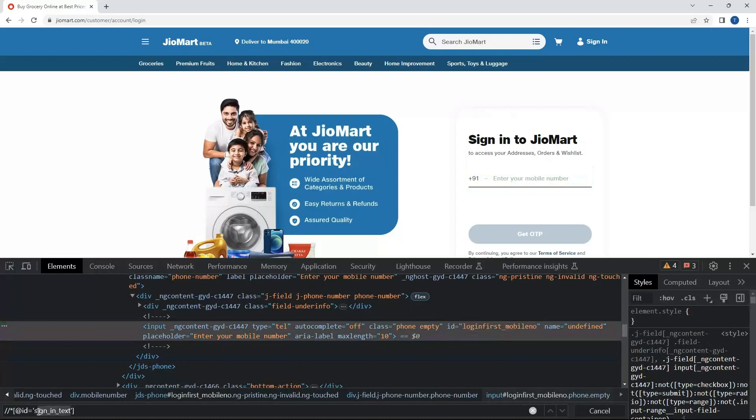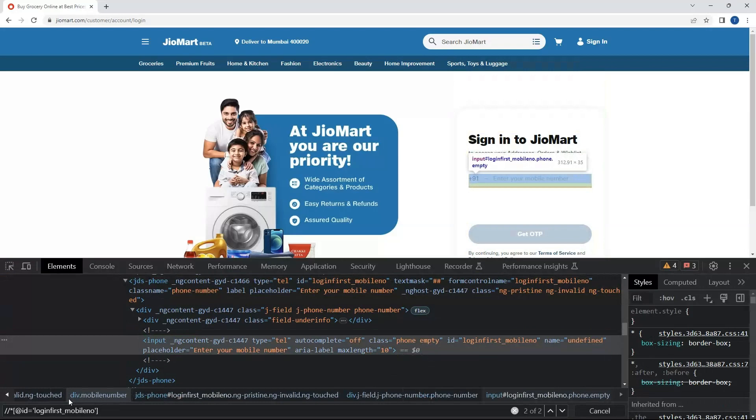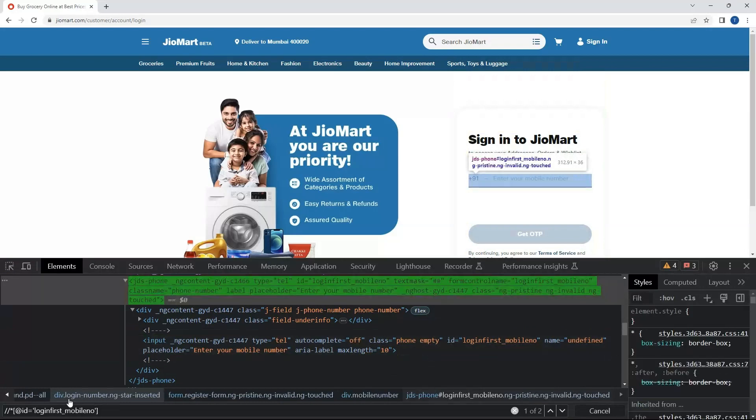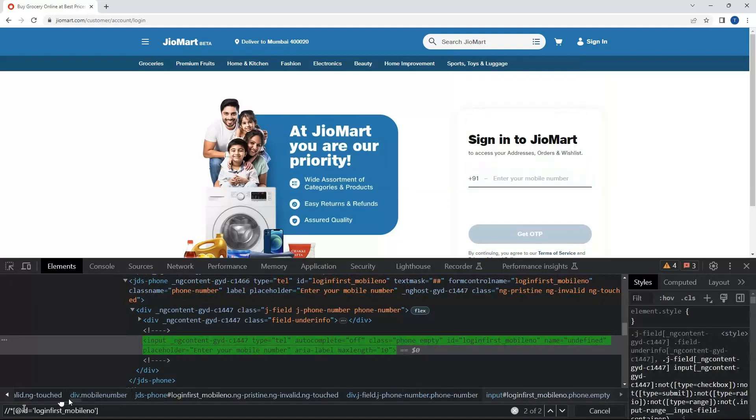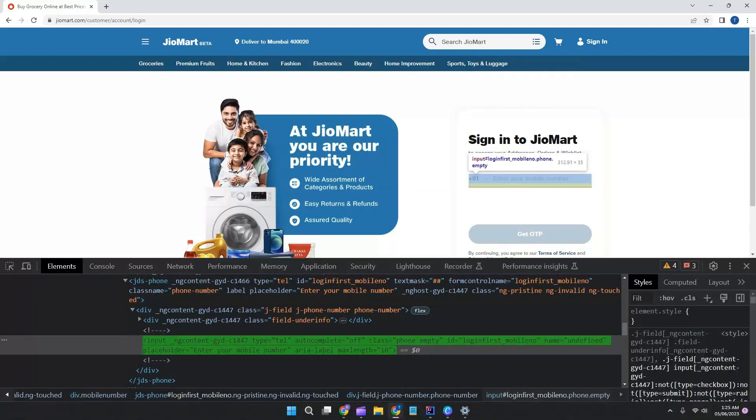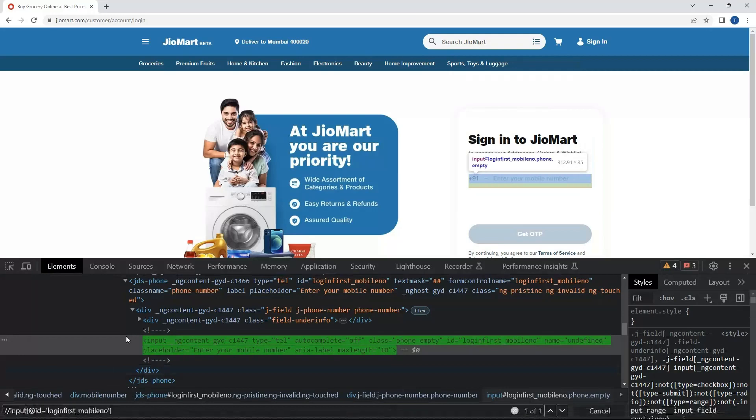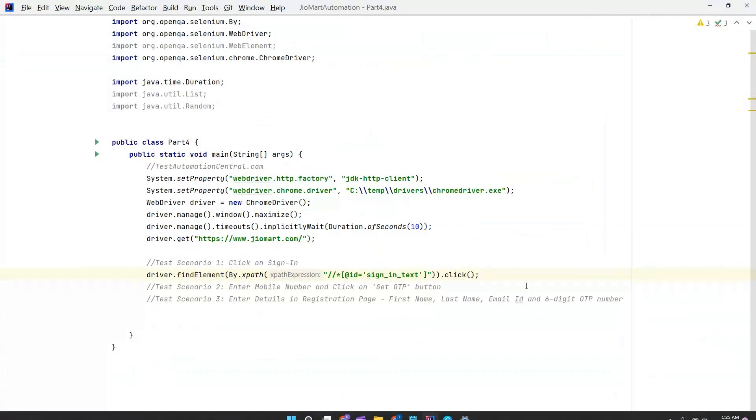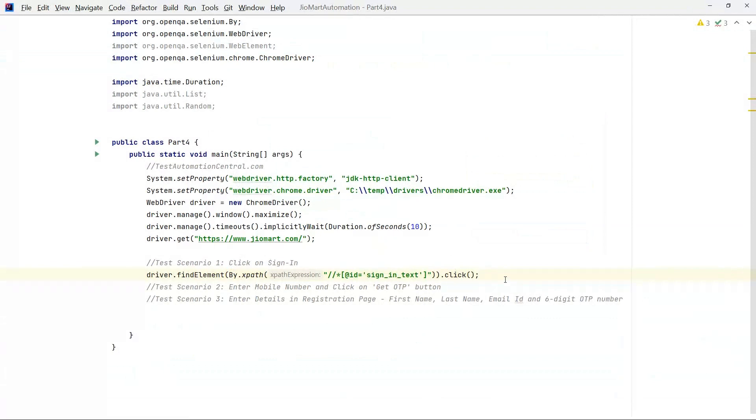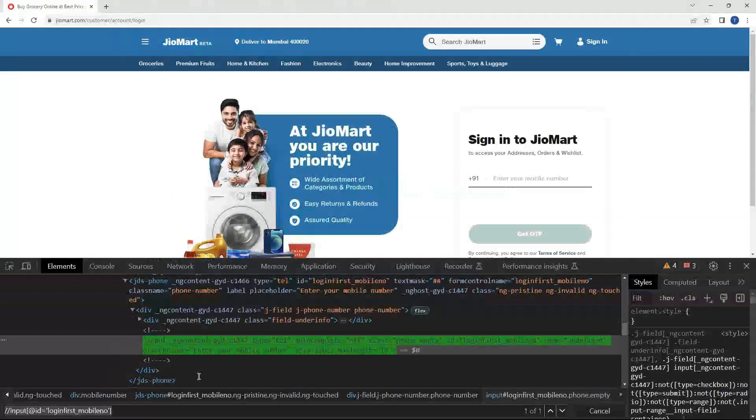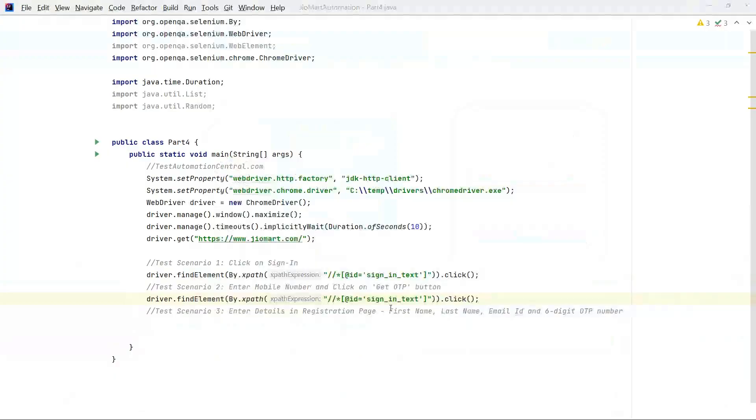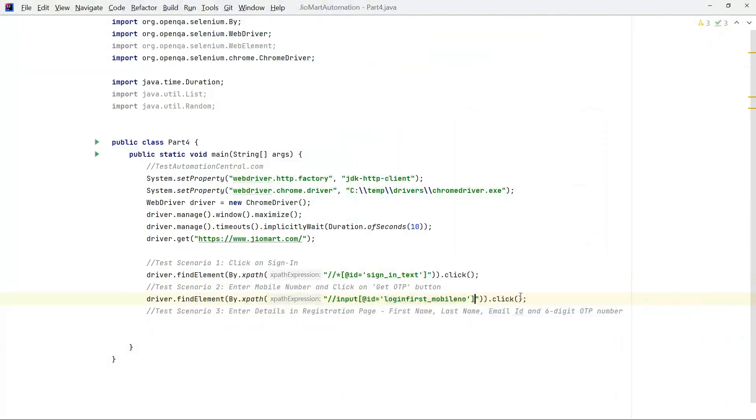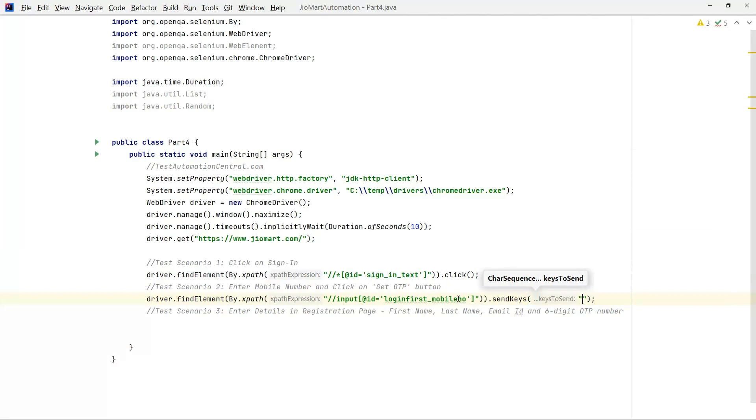If you look here we have two locators, one is for JDS phone and one is for the input. So let's write input instead of star. So we have located the element, now let's go to the IDE. Let's copy this, copy the locator. Instead of click we will do sendKeys and enter a mobile number.